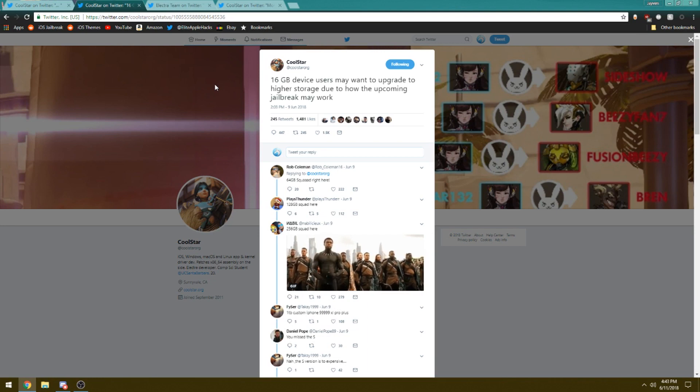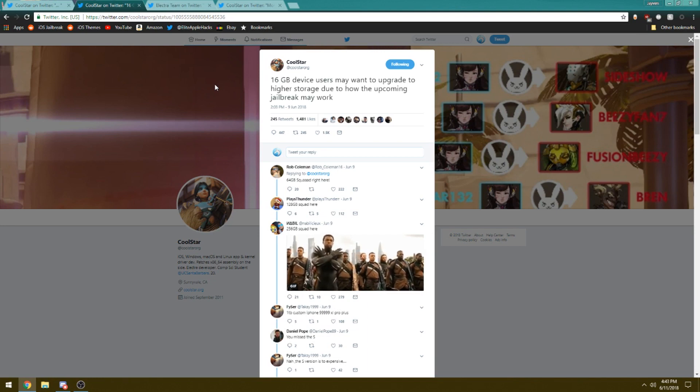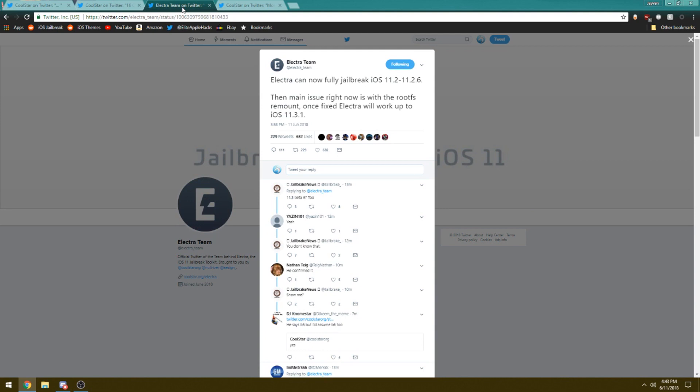The next thing I want to talk about is that the Electra jailbreak is currently and fully running on iOS 11.2 to 11.2.6. This was recently just tweeted out and I wanted to throw this inside the video. The one main issue right now is that rootFS, which is an exploit that I'm going to assume is part of the jailbreak, is currently being an issue with the jailbreak for iOS 11.3.1.